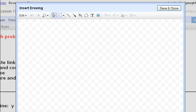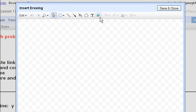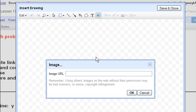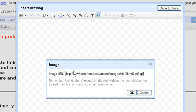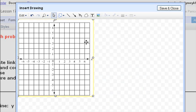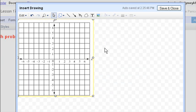Okay, so this is what your Insert Drawing screen looks like. If you come over here to where it says Image, you're going to click on that, and you'll see this image URL come up. You're going to paste that URL into there and hit OK. What that's going to bring up for you is a coordinate plane.